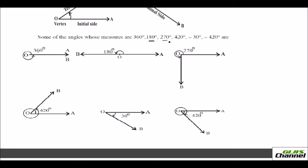The third one is 270 degrees. From OA, since it is positive, you move anti-clockwise. This straight line is 90, and here when you make this straight line it becomes 180, and one more 90 will give you 270 degrees. So it is this angle — 270 degrees is this angle.